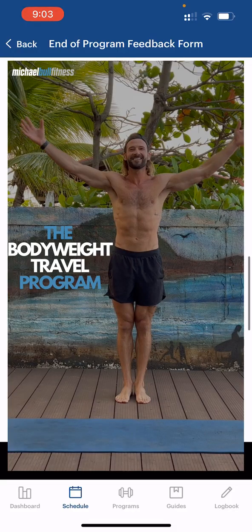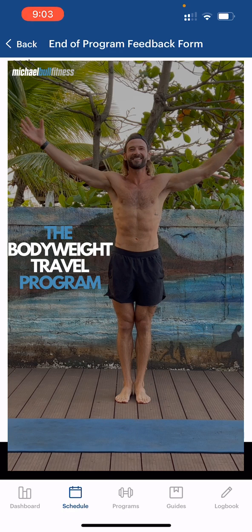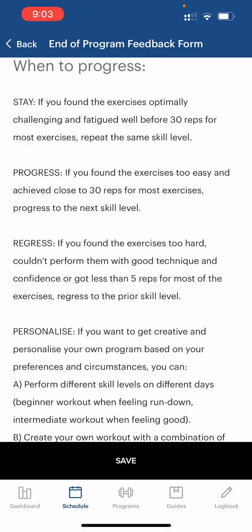This section tells you when to progress. If you found the exercises optimally challenging and fatigued well before 30 reps for most exercises, just repeat that same skill level — repeat the beginner program. If the exercises were too easy and you achieved close to 30 reps for most exercises, progress to the next skill level, for example beginner to intermediate. If the exercises were too hard, you couldn't perform them with good technique and confidence, or got less than five reps for most exercises, regress to the prior skill level, for example advanced back to intermediate.